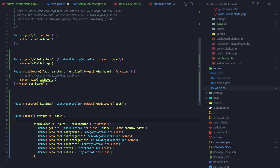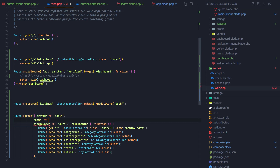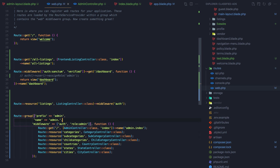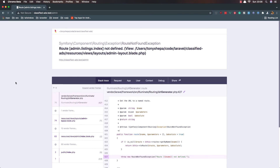After refreshing, I get 'route admin.listings.index not defined'. I need to give it a name — admin — and after saving and refreshing it should resolve.